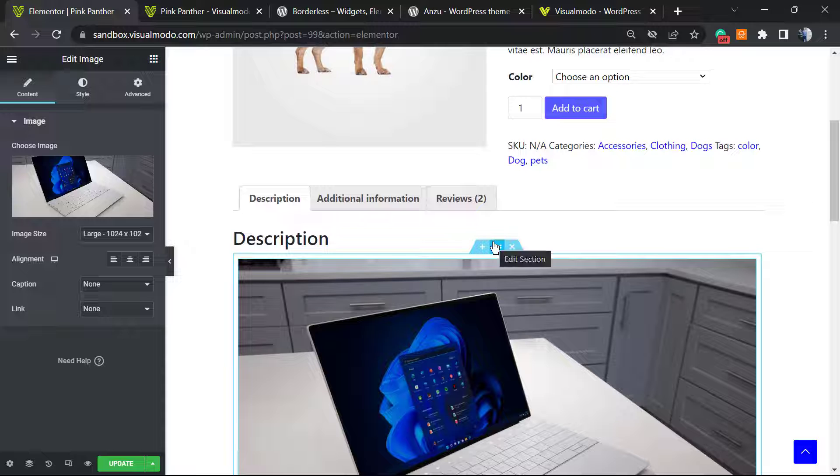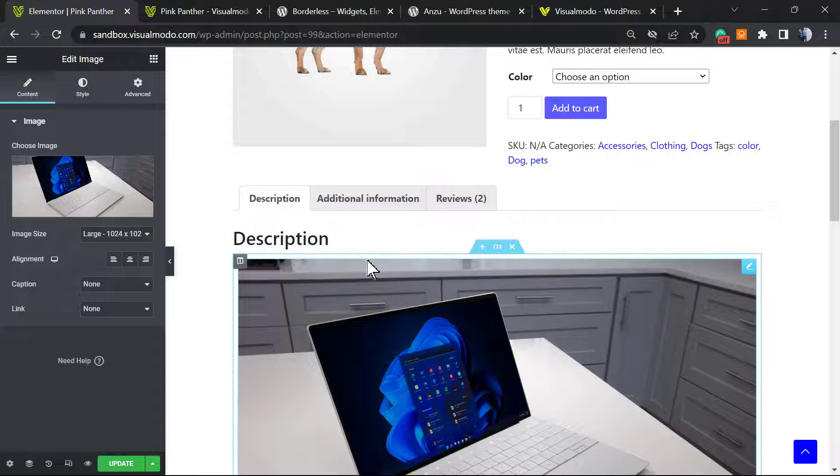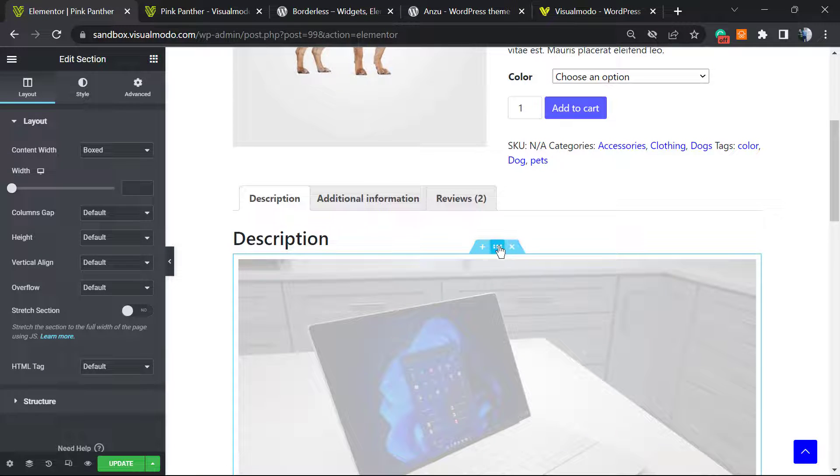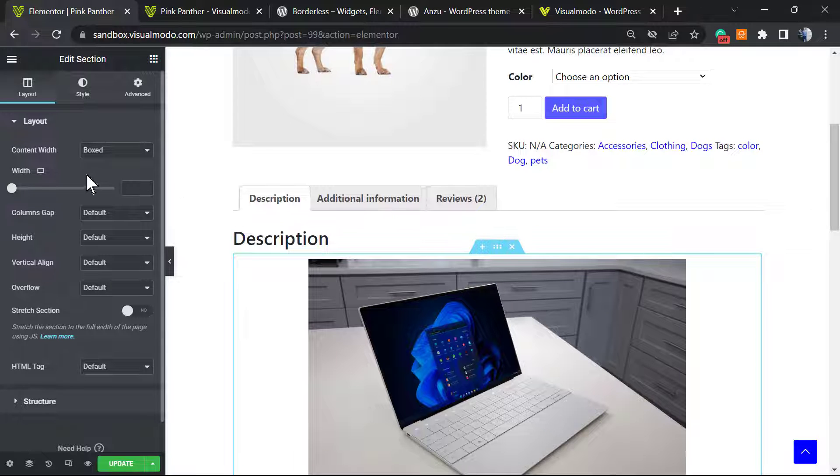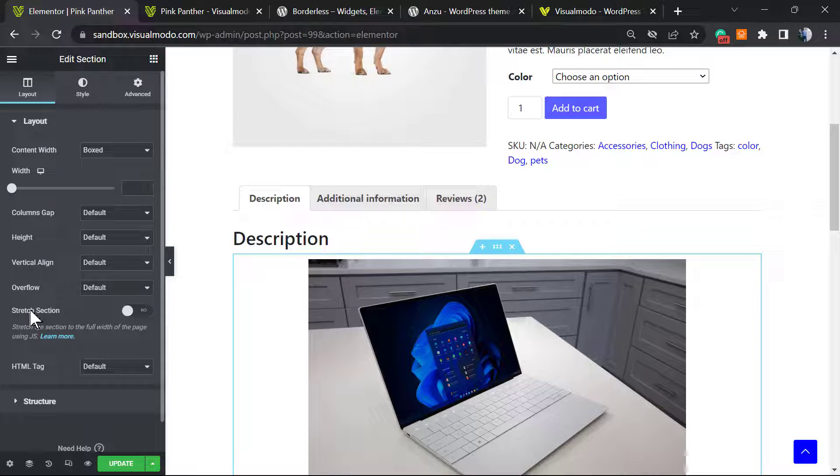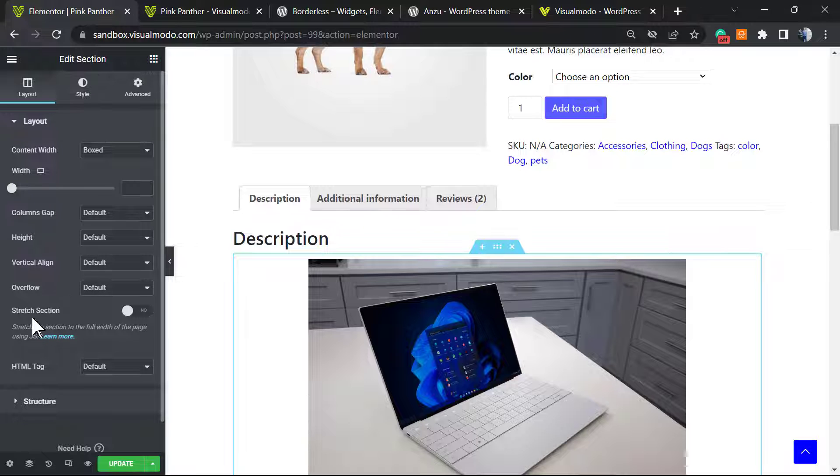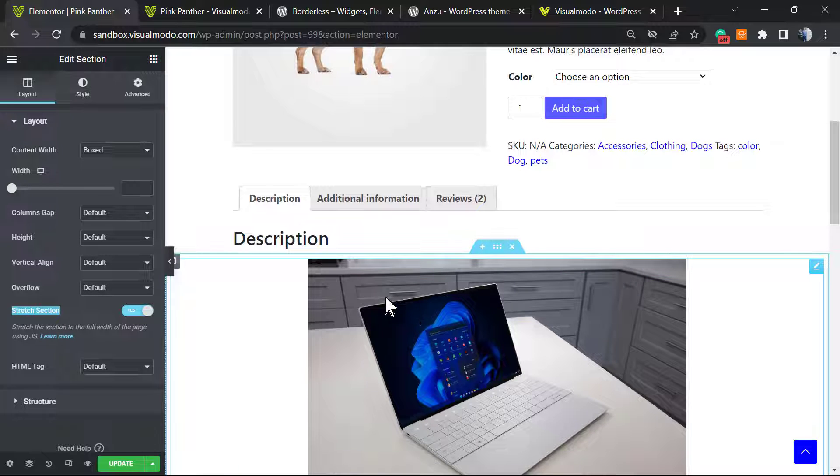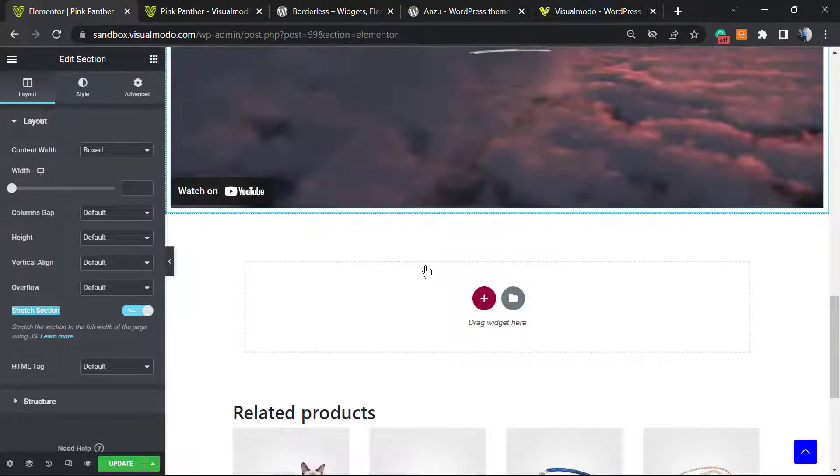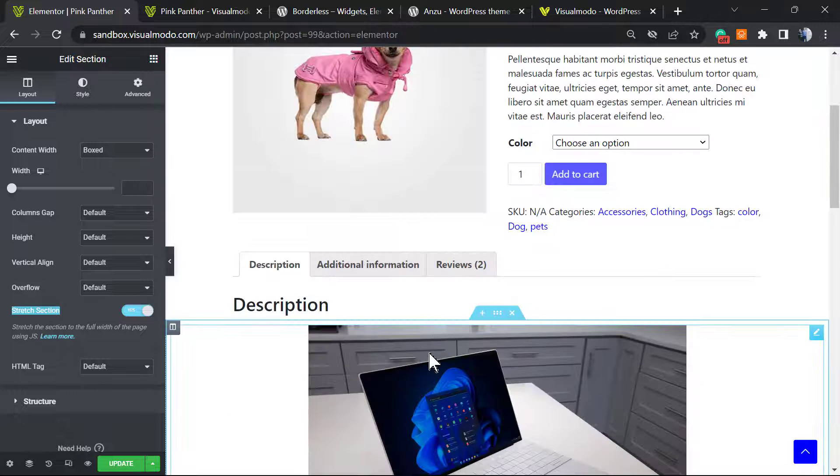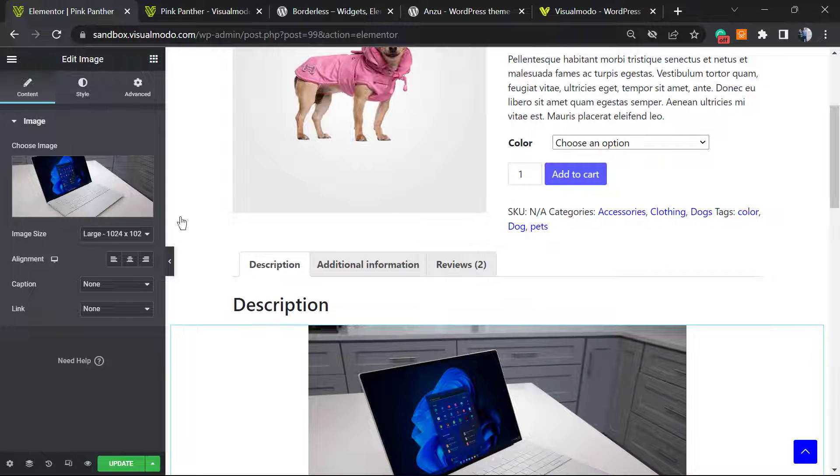What else we can do? We can make this section full width. To do this, we're gonna need to click into this button right here. From here, we can click on the section and into section stretch. Here you're gonna make this section full width. Now let me go to the image.